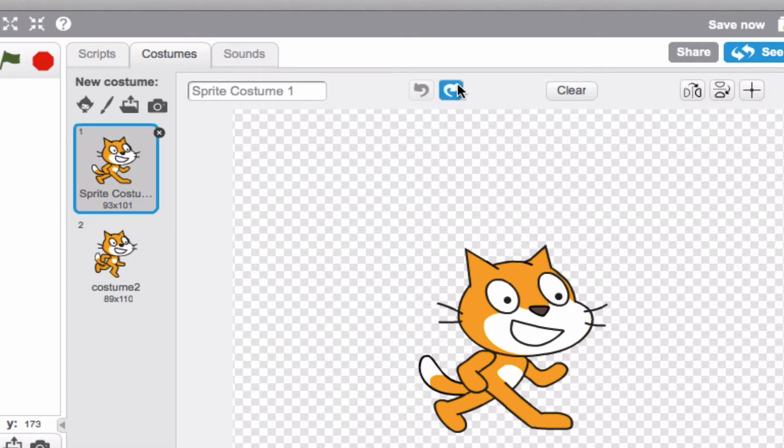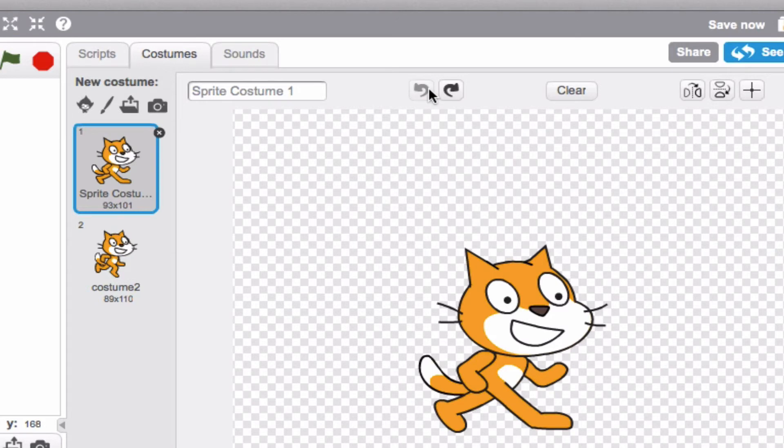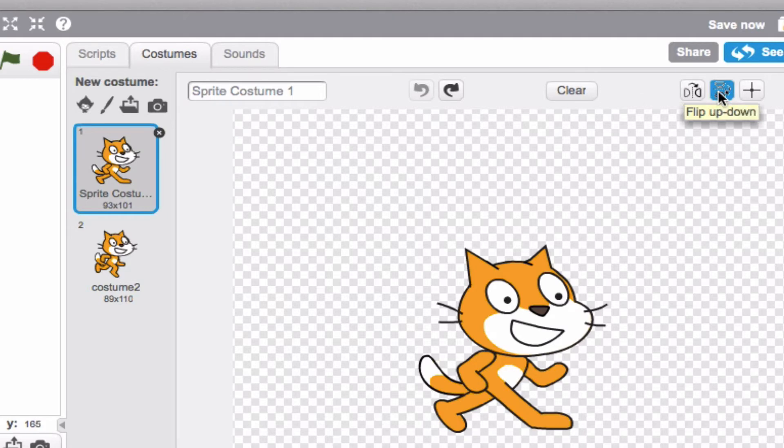But if you want to go ahead and redo it, you can just hit redo. Now clear is a great tool if you want to go ahead and erase every change that you've made. You can also go ahead and flip things. So flip left right or flip up down.